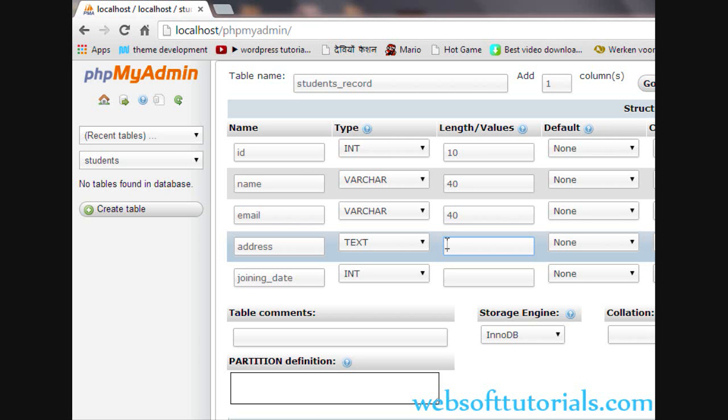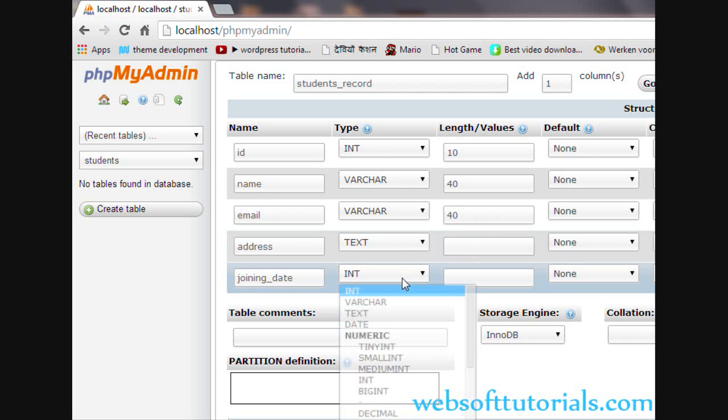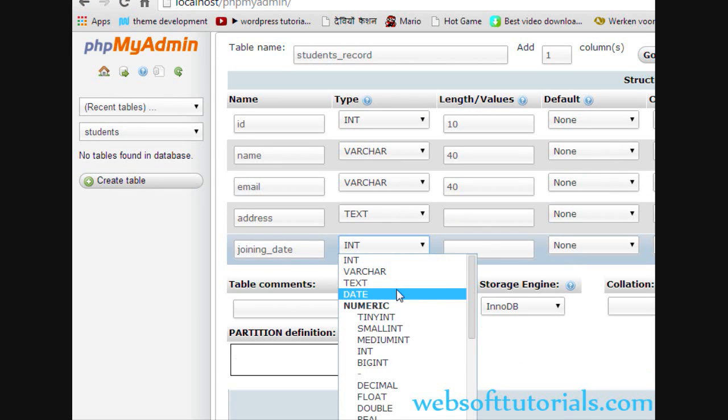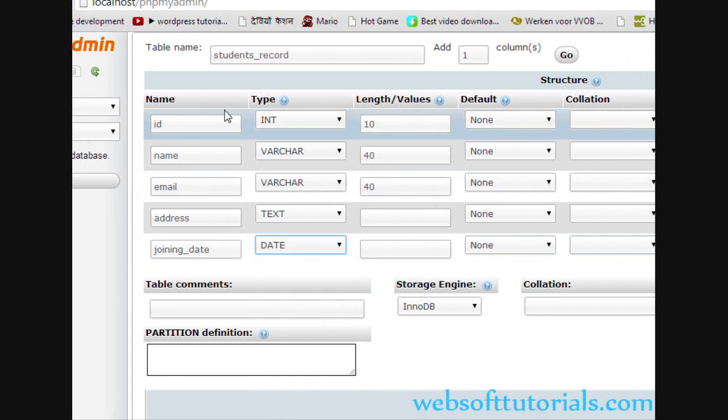It is unlimited. Now for joining date, we will select DATE. For the ID, which will be unique, we will apply the primary key and auto increment.